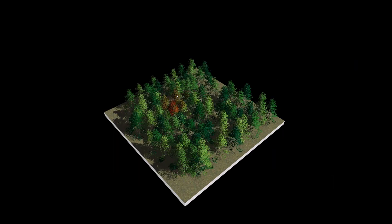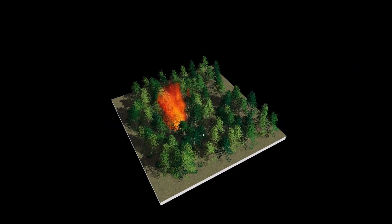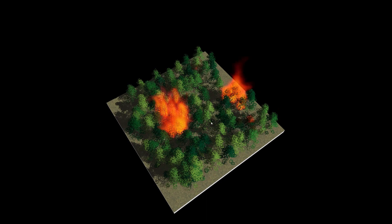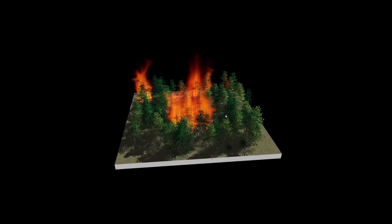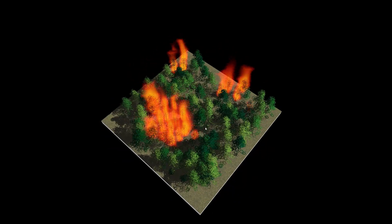To evaluate wildfire management, our model allows us to interactively extinguish fire by manually distributing fire retardant.